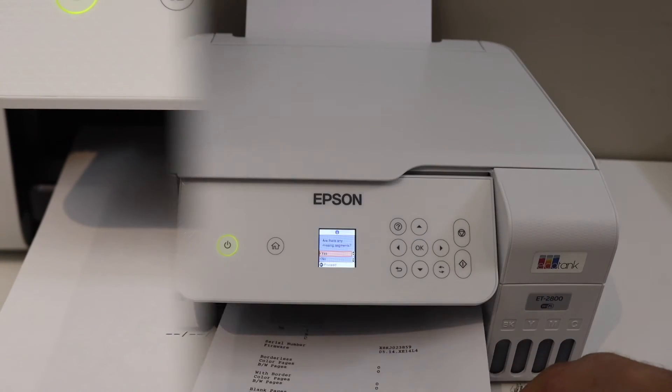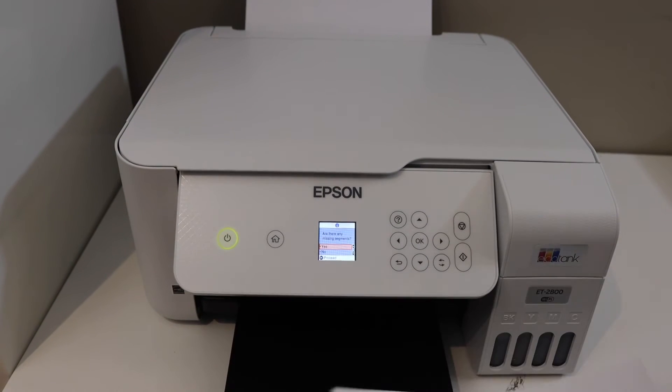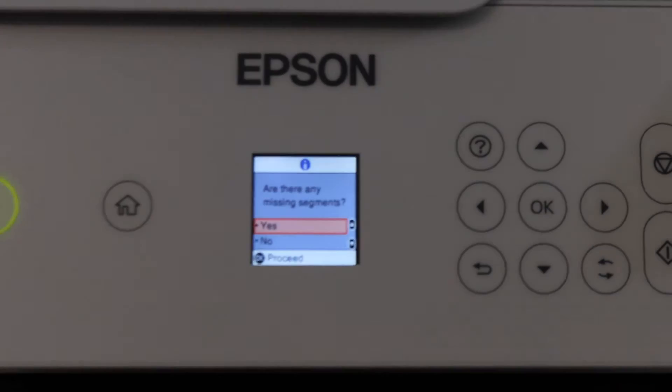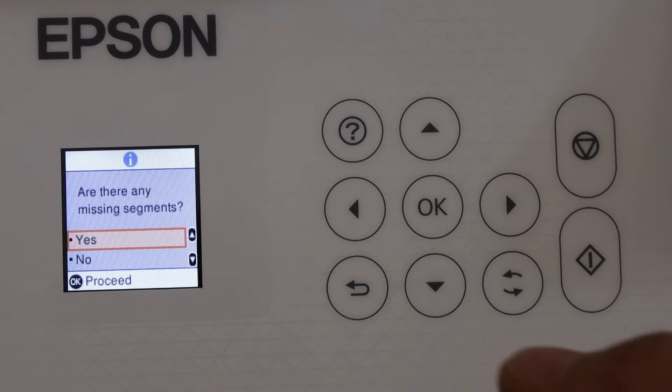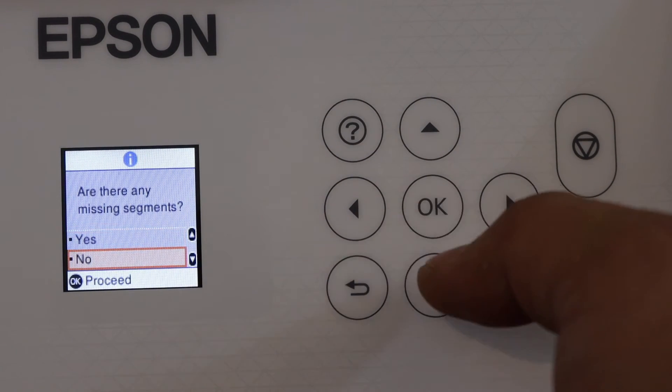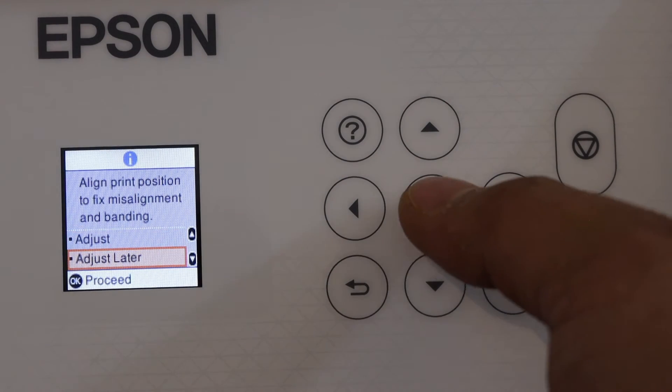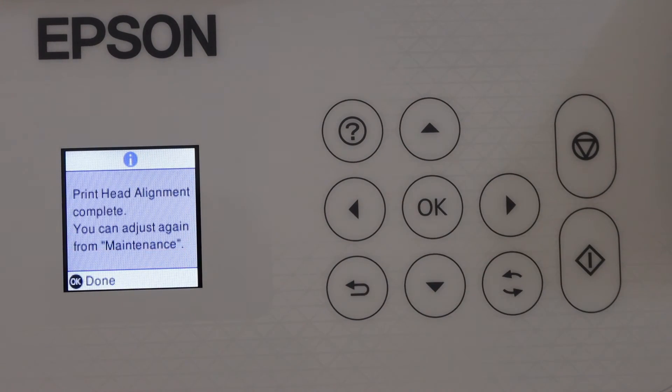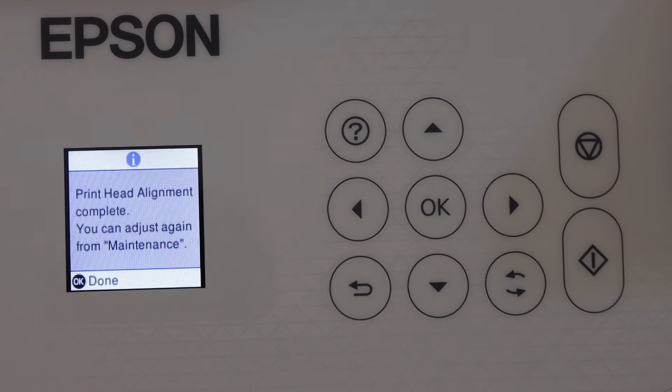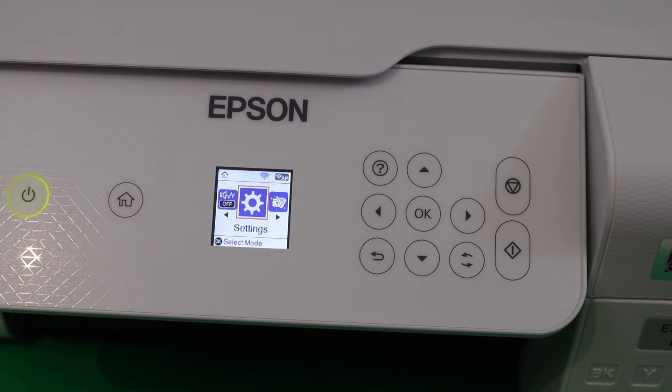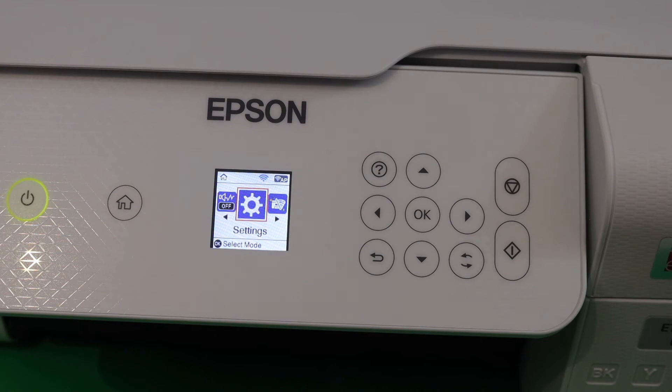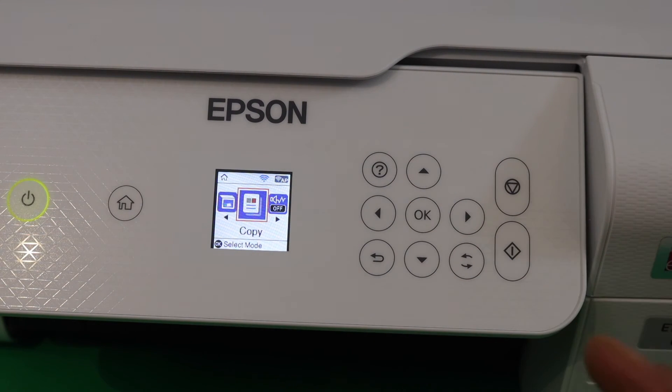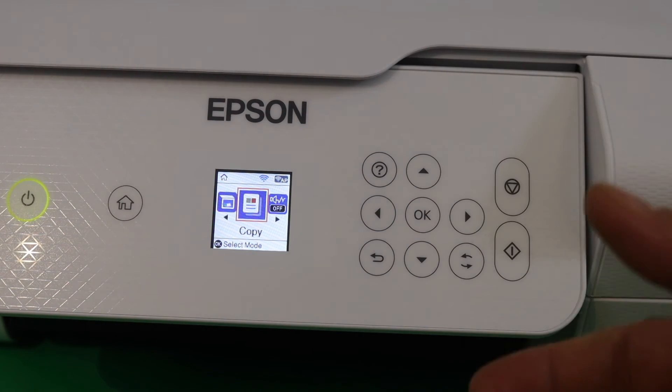Now check if there are any missing lines in the printing. There are no missing lines, so click No. You can adjust the print position or you can do it later. Print head alignment is complete. Click on the Done button. We can see the main screen of the printer, which means the printer is ready.